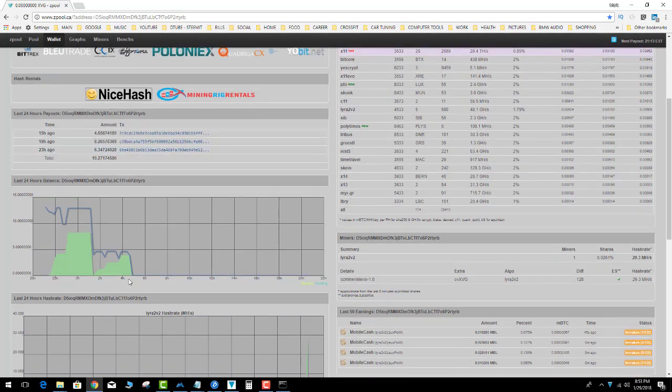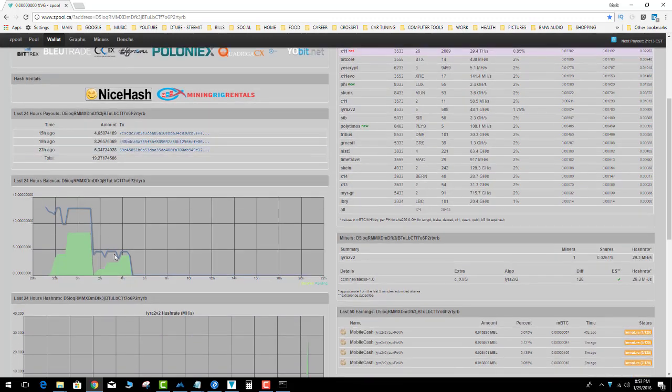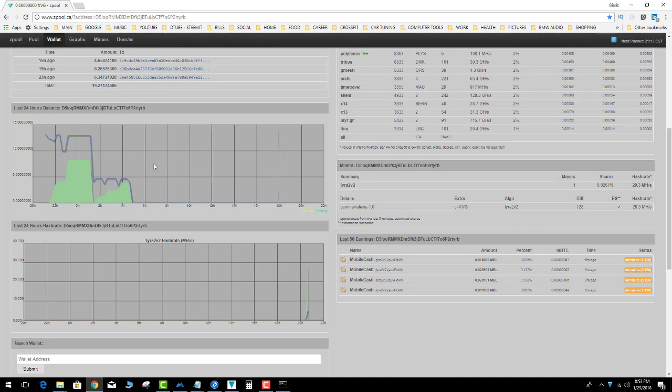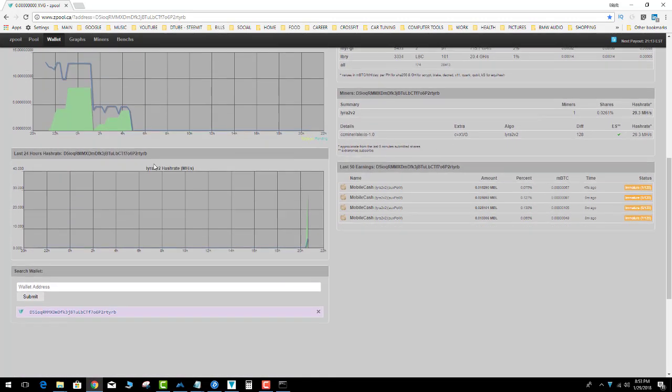And then it shows your hash rates down here, your total coin payout. And this is pretty cool, it seems to keep a cookie of what your wallet address was in there.